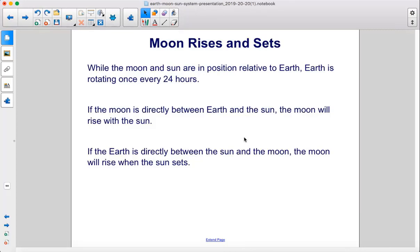While the Moon and Sun are in position relative to Earth, Earth is rotating once every 24 hours. If the Moon is directly between Earth and the Sun, the Moon will rise with the Sun. If the Earth is directly between the Sun and the Moon, the Moon will rise when the Sun sets.